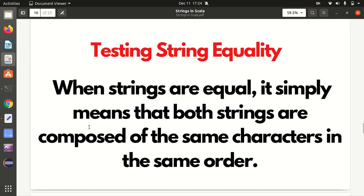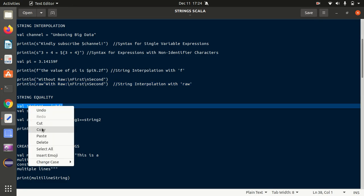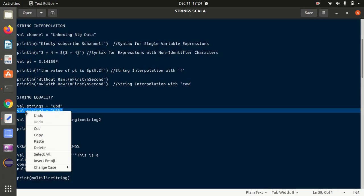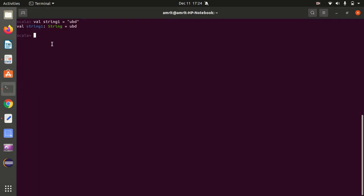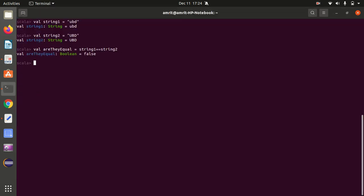Now how we can test string equality. For testing string equality we can use the double equals (==) method, which returns a boolean value. I define string1 as "ubd" in lowercase and string2 as "UBD" in uppercase, then compare them using ==. As expected, I got false because one is lowercase and the other is uppercase, so they are not equal.